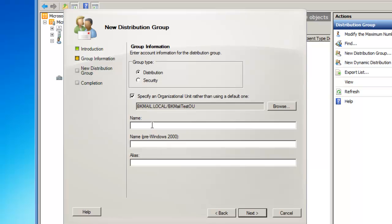The name of my distribution group is going to be Rockstars, and the alias will be Rockstars.